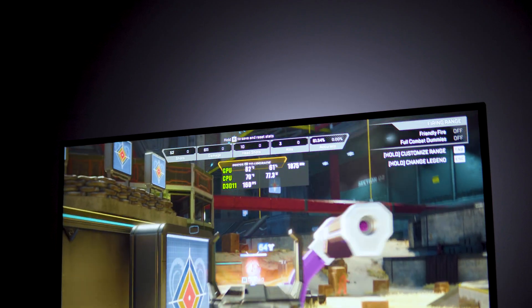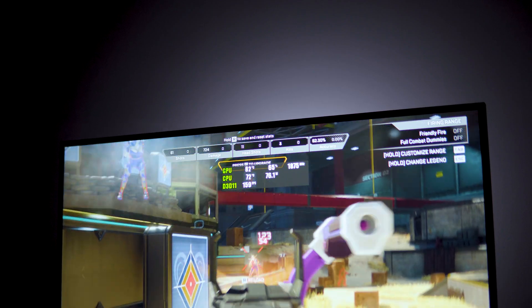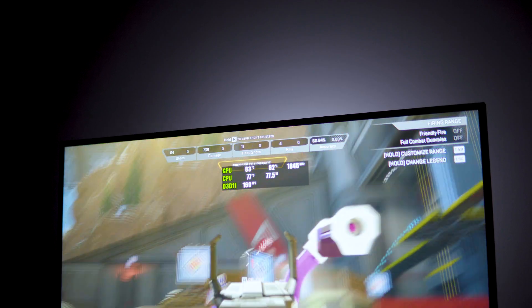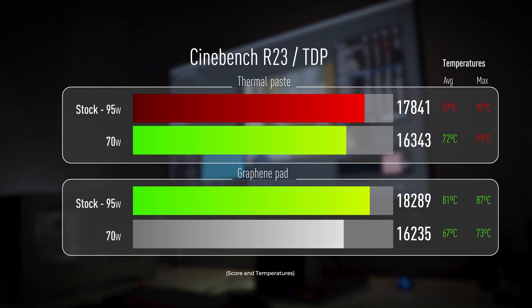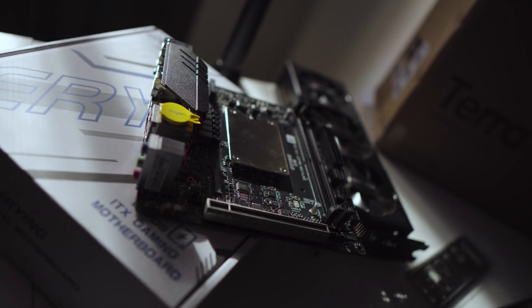I could even reduce the TDP back to the 70 watts like before, and the maximum temperature now would be 73 degrees. Although sacrificing some performance again in tasks dependent on the CPU.